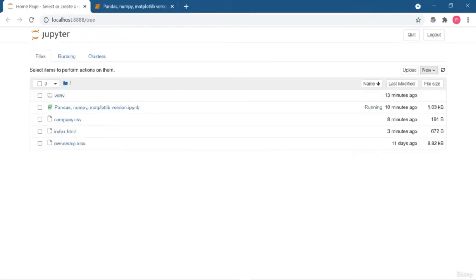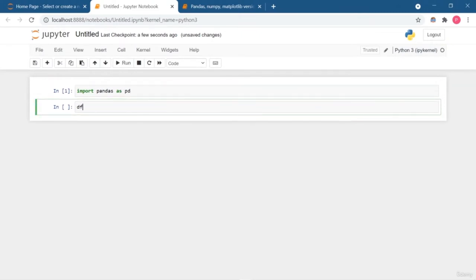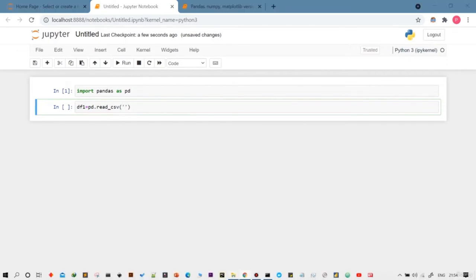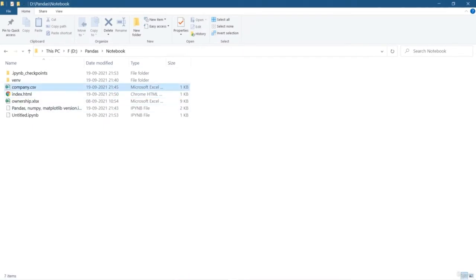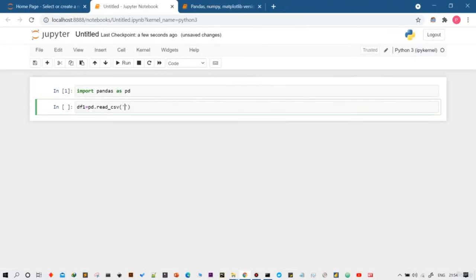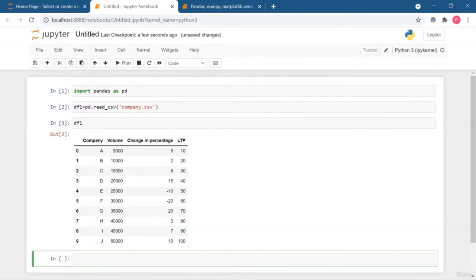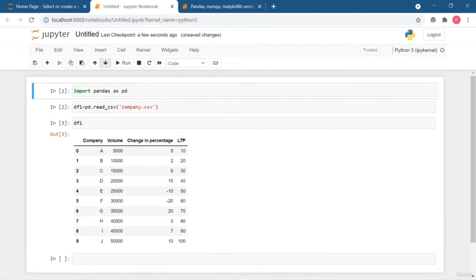Welcome back. In this lesson I am going to show you how you can import different types of files into your pandas DataFrame. First, I will import the pandas library. To read a CSV file, you need to use the read_csv function. This is the CSV file I am going to read and convert into a pandas DataFrame. Let me copy the filename and pass it in. This is how simple it is to read a CSV file.